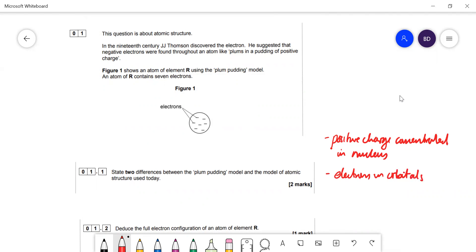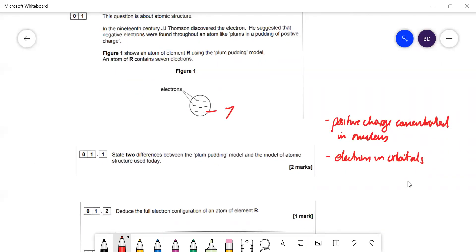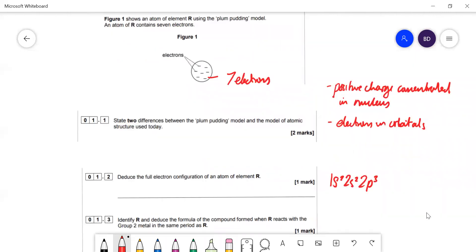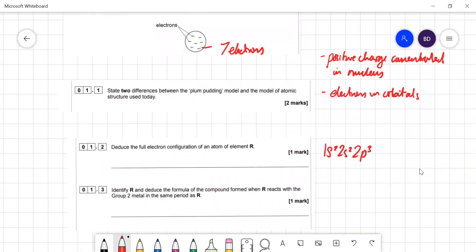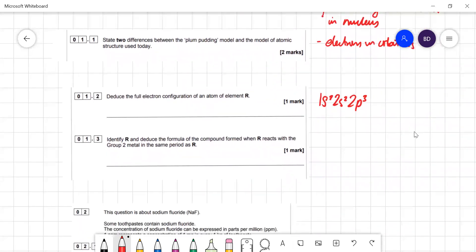The next part uses the electronic configuration of elements. The element has seven electrons and it's a neutral atom — looking in the periodic table, that would be nitrogen. So its configuration is 1s² 2s² 2p³. Therefore R is nitrogen.